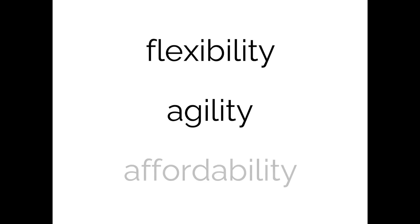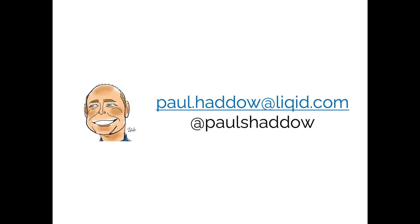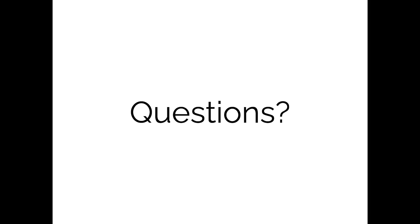So hopefully now you understand how Liqid delivers flexibility, agility and affordability and why I love Liqid. Well that's me again and where you can find me. That's them again and where you can find them. And of course, thank you and are there any questions?